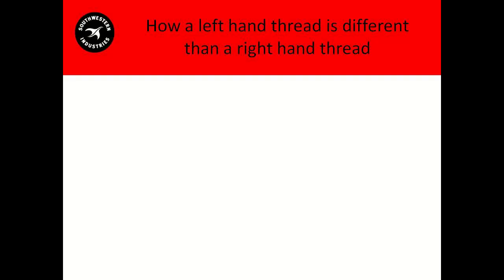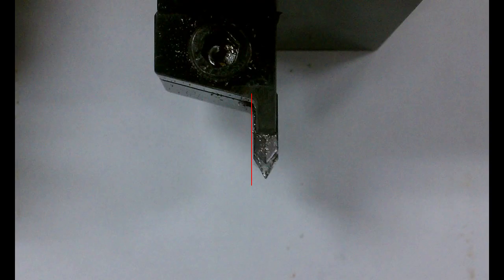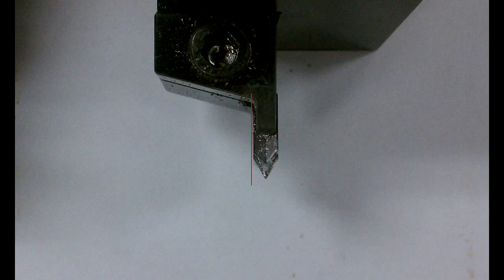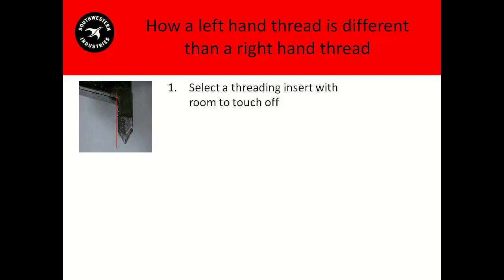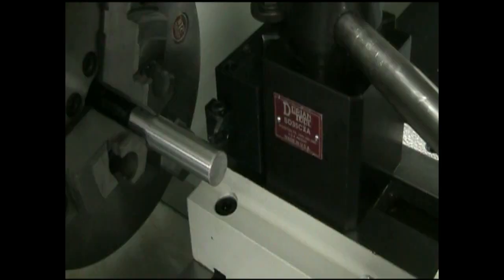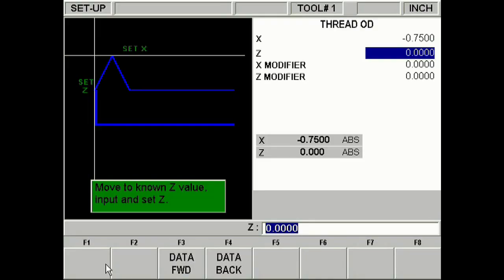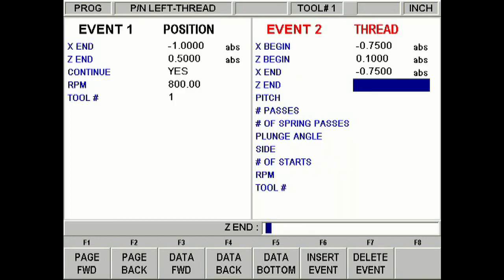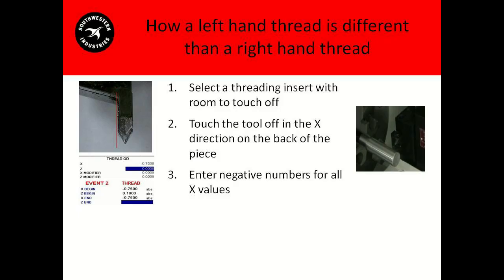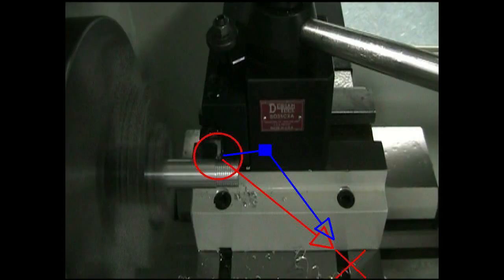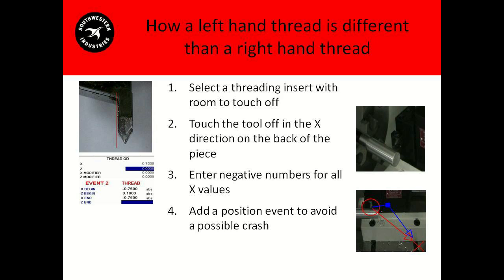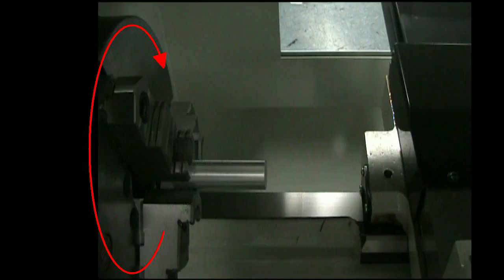Let's recap how a left-hand thread is different than a right-hand thread. First, select a threading insert with room to touch off. Second, touch the tool off in the x direction on the back of the piece. Third, enter negative numbers for all x values. Fourth, add a position event to avoid a possible crash. And finally, run the spindle in reverse.